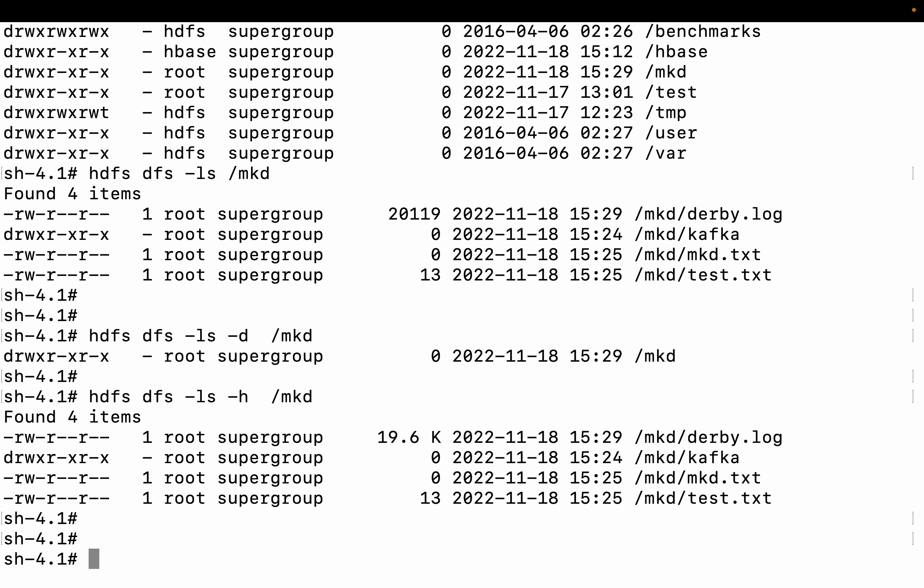But when doing HDFS DFS -ls -R, you can see under the Kafka directory there are files: mkd.txt, test.txt, and TST. So if you want to list all the contents of a subdirectory as well, you need to use the -R option to list all the content of your subdirectories.